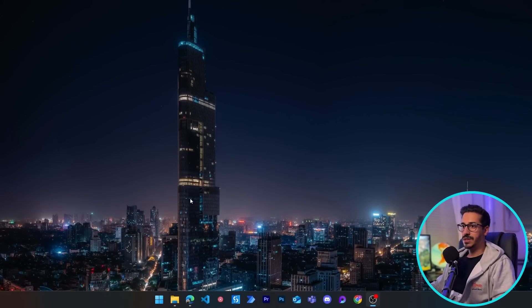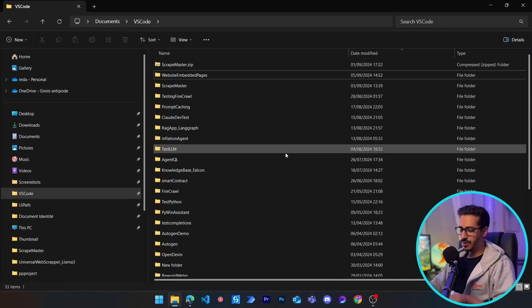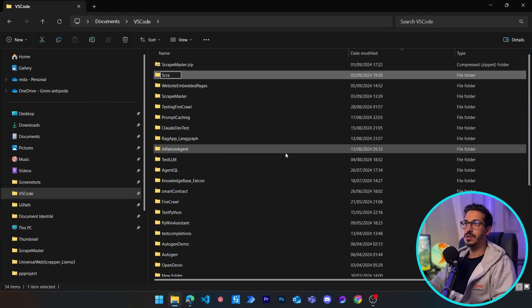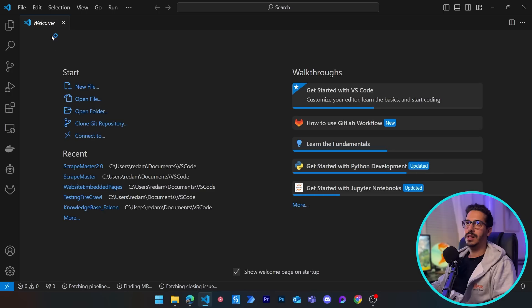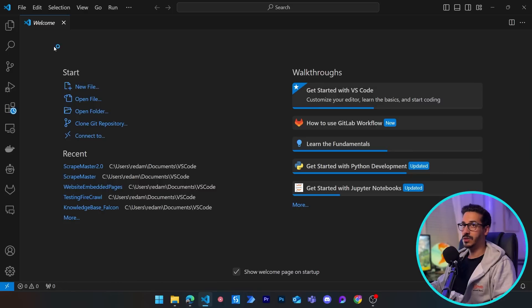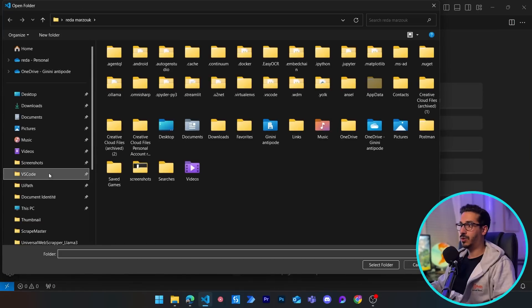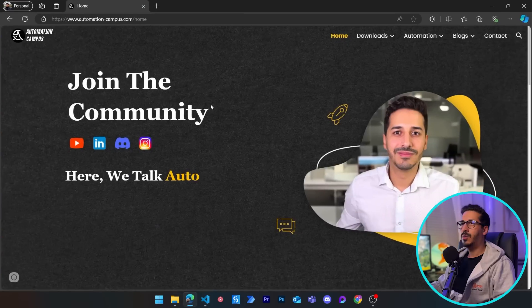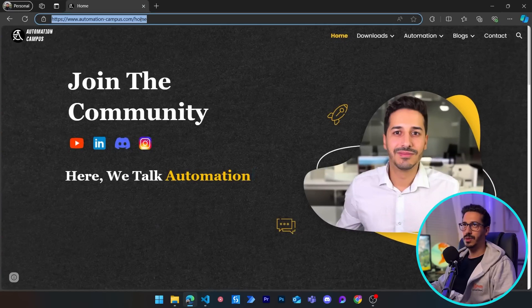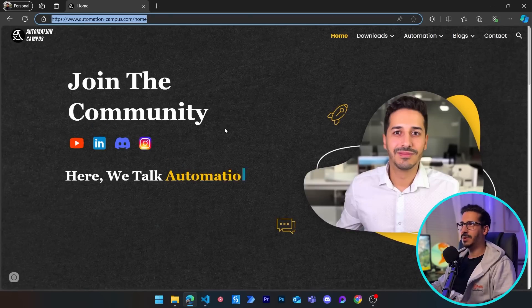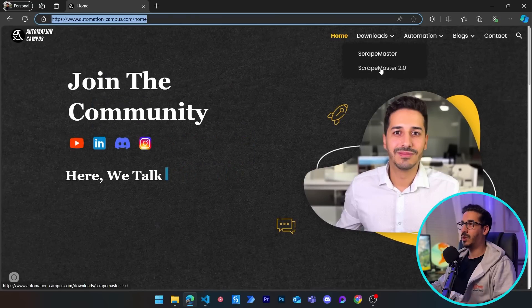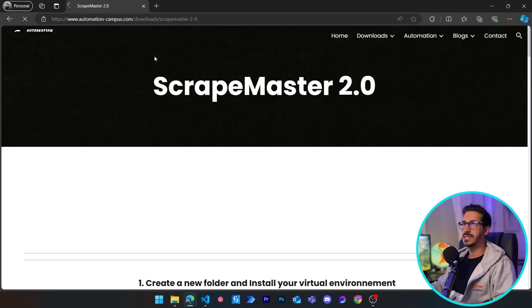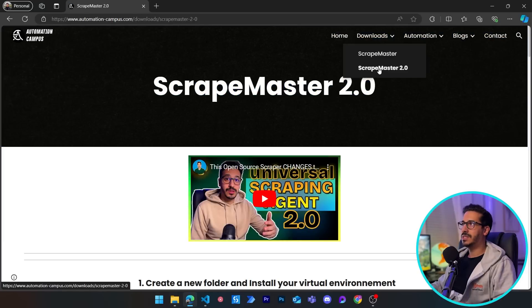Let's jump to the screen. The first thing to reproduce the project is to create a new folder — let's call it scrape-master-2.0 — and open it in VS Code. You need to have VS Code and Python configured. Then we go to my website, navigate to Downloads and Scrape Master 2.0, where you'll find all the steps to reproduce the project.